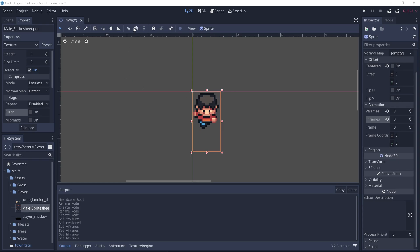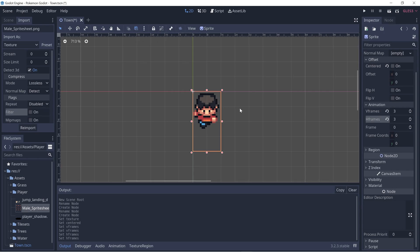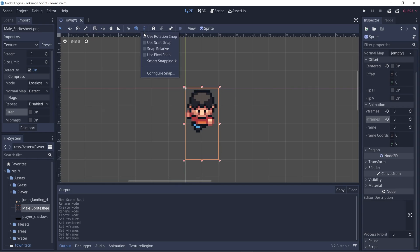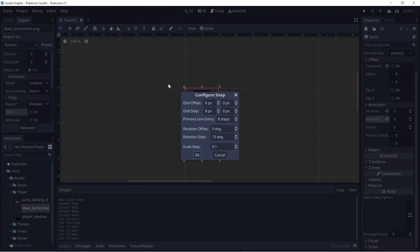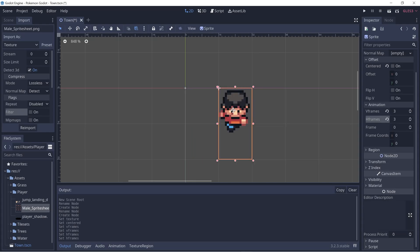Let's enable grid snap over here. If you hover over it, it'll say use grid snap. You can also press Shift+G to enable it. Since Pokemon is generally 16 by 16 pixels, let's set our snap to that as well. If we go to configure snap, let's change the 8 by 8 to 16 by 16. Now we can click and drag our player every 16 pixels.